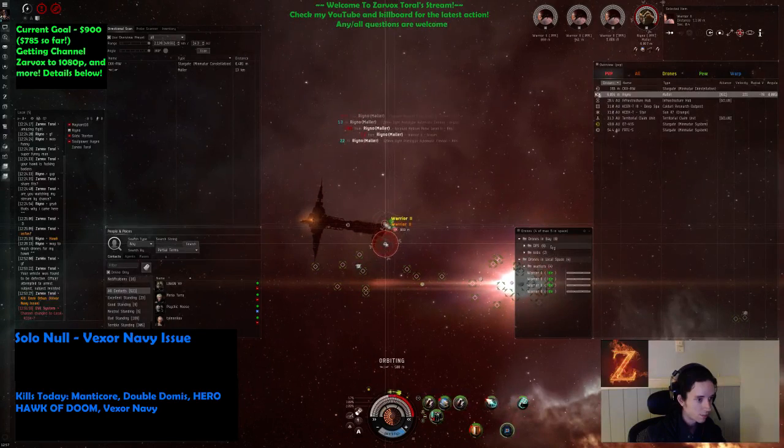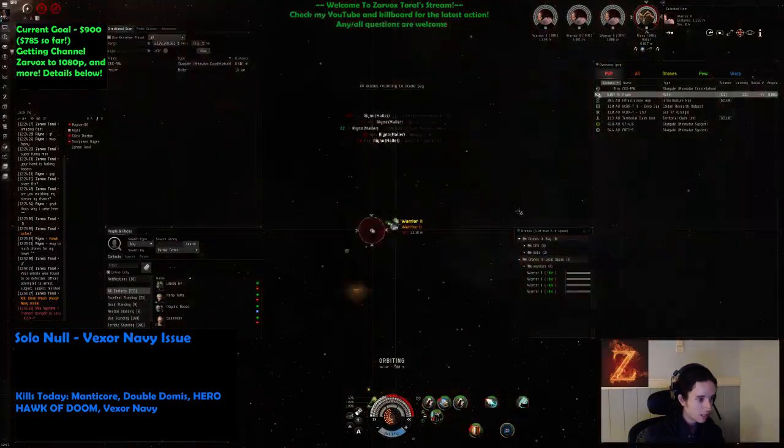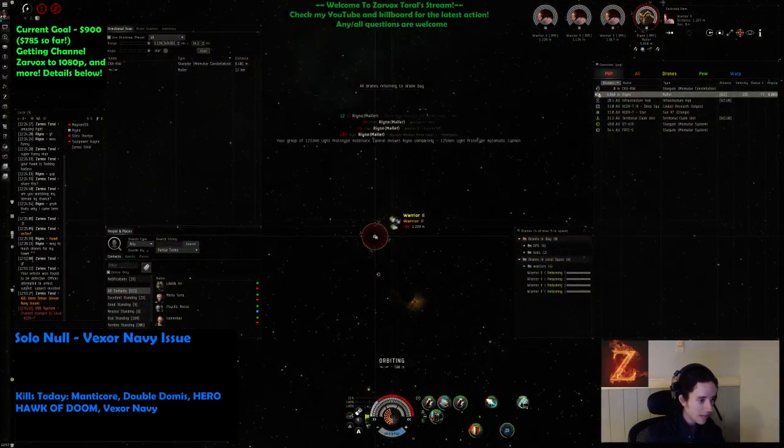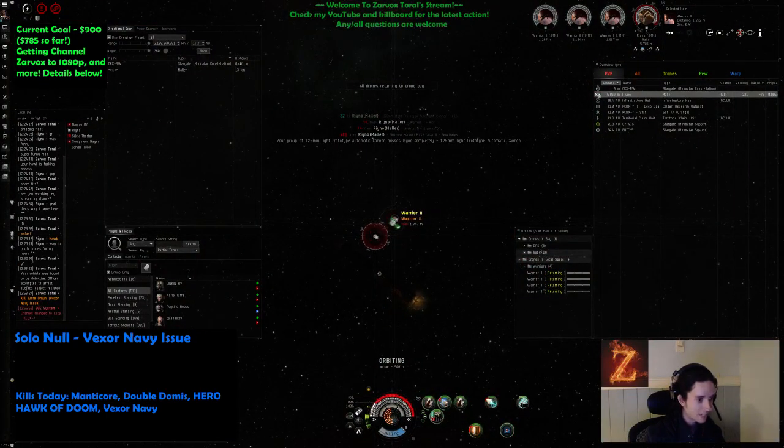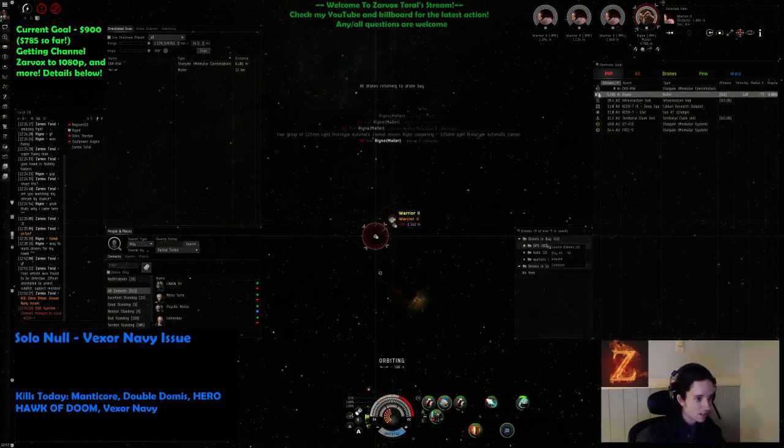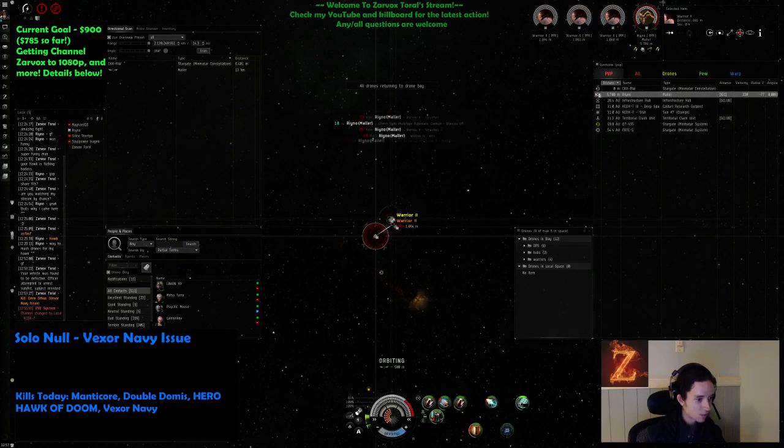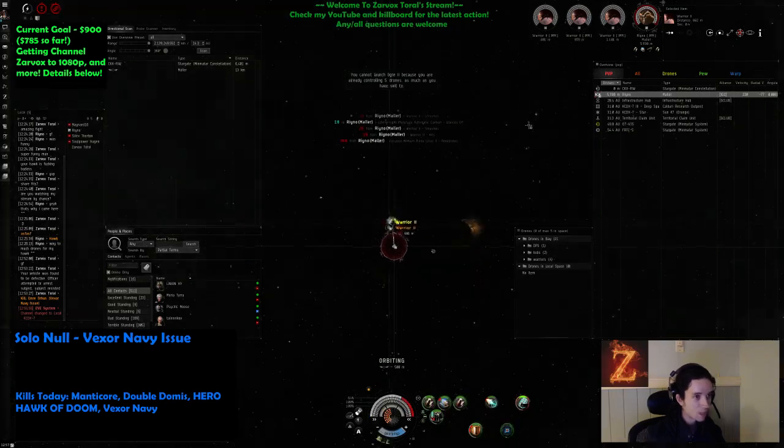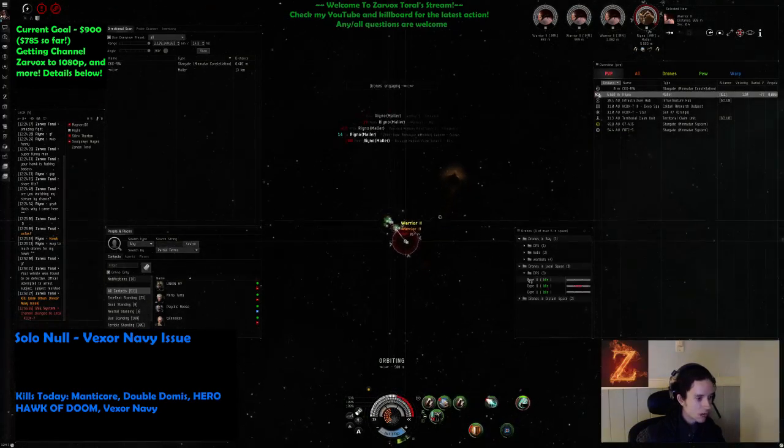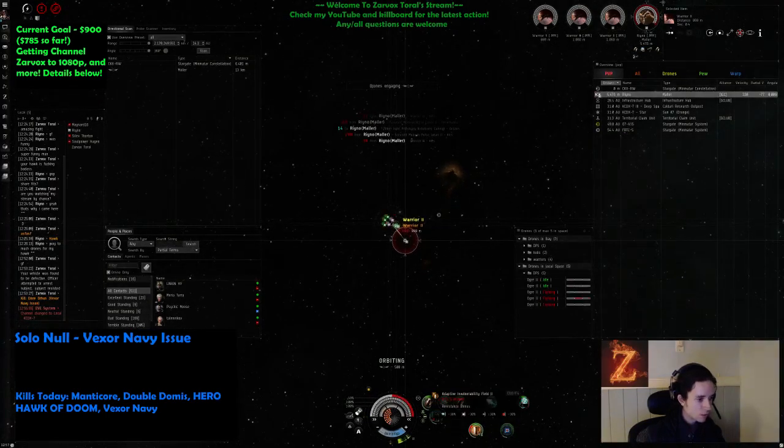Oh my god, he's got the epic DPS. He's actually probably gonna kill me. Why am I not using my fucking drones?